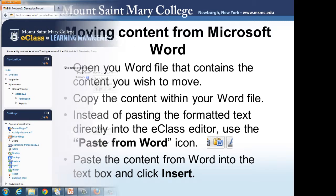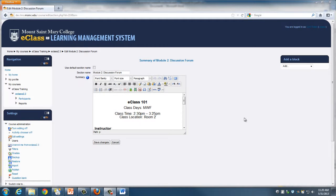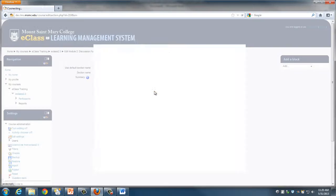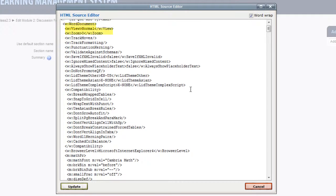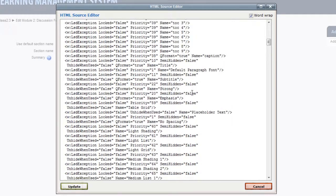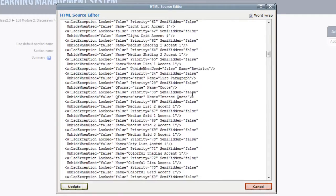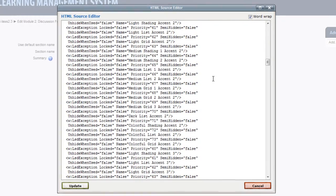Let's take a look. Here you will see I have already pasted some content from Microsoft Word into eClass. Although it looks fine, once I click the HTML link, which will show code, you'll be able to see the issue. Here you'll see that Microsoft Office, indicated by the words 'Word document' and 'MSO' from Microsoft Office, has added additional code that is invisible unless you look into the HTML. This is what we want to try to avoid.